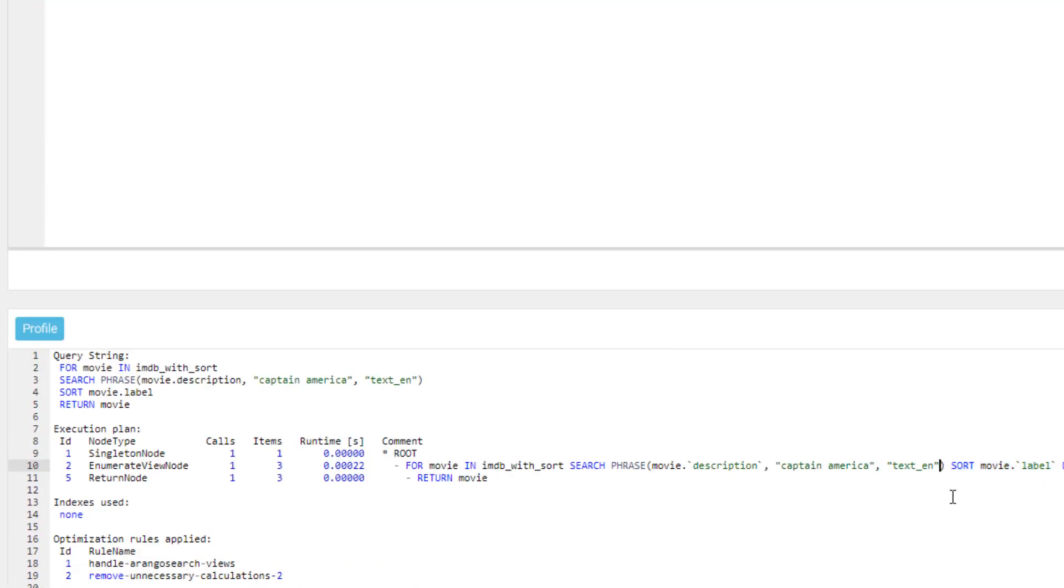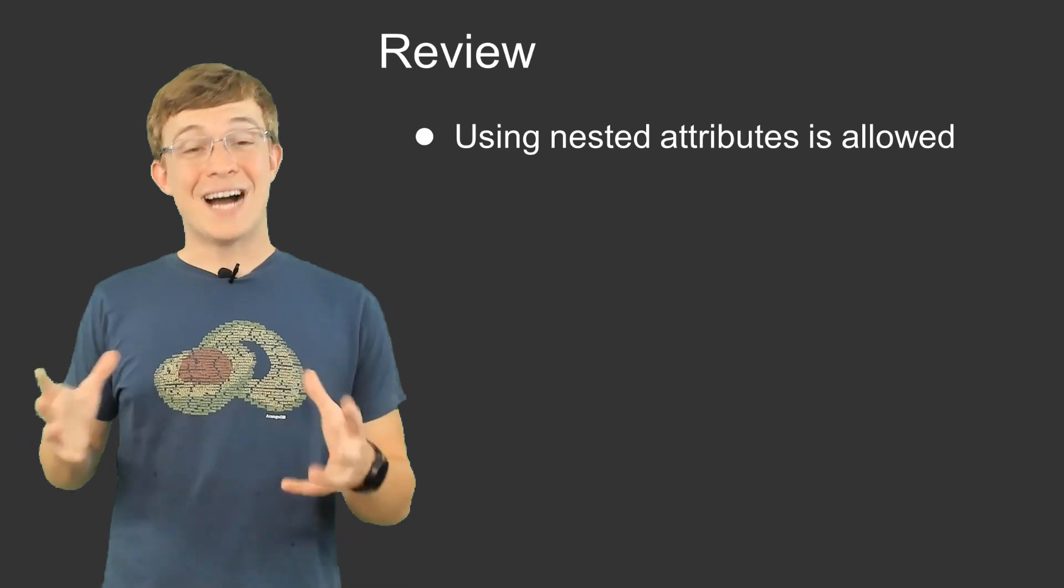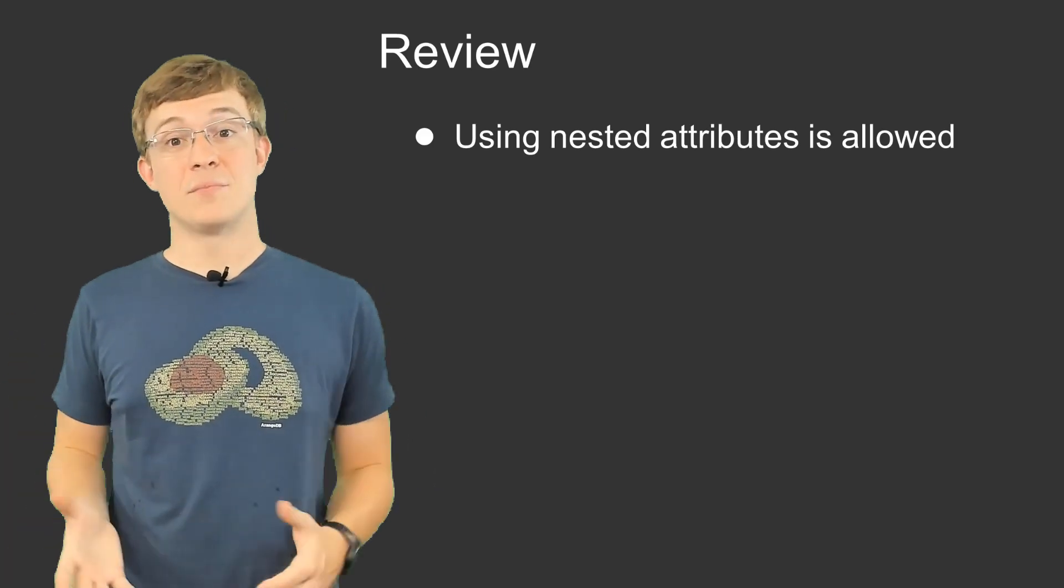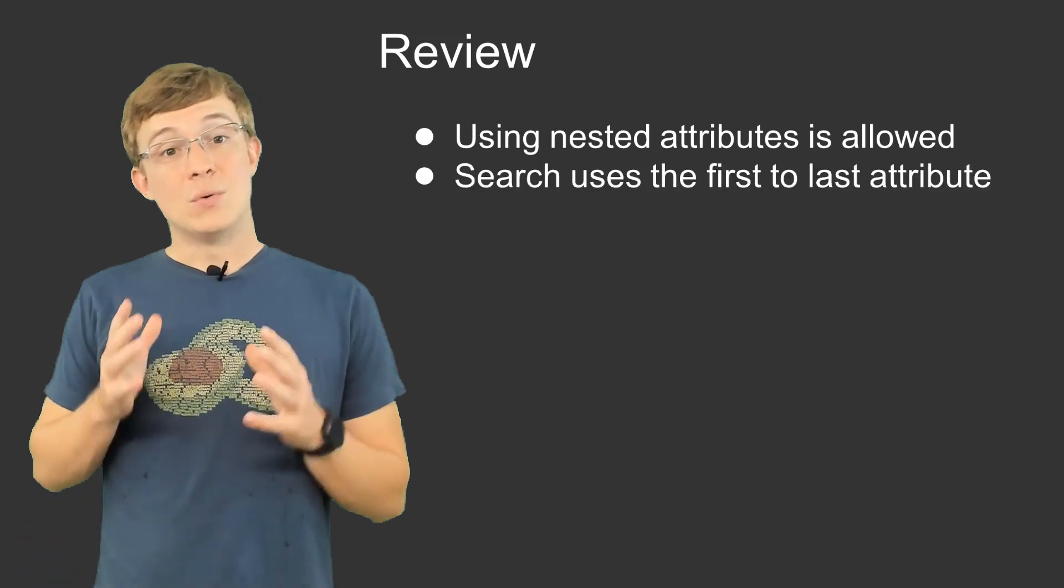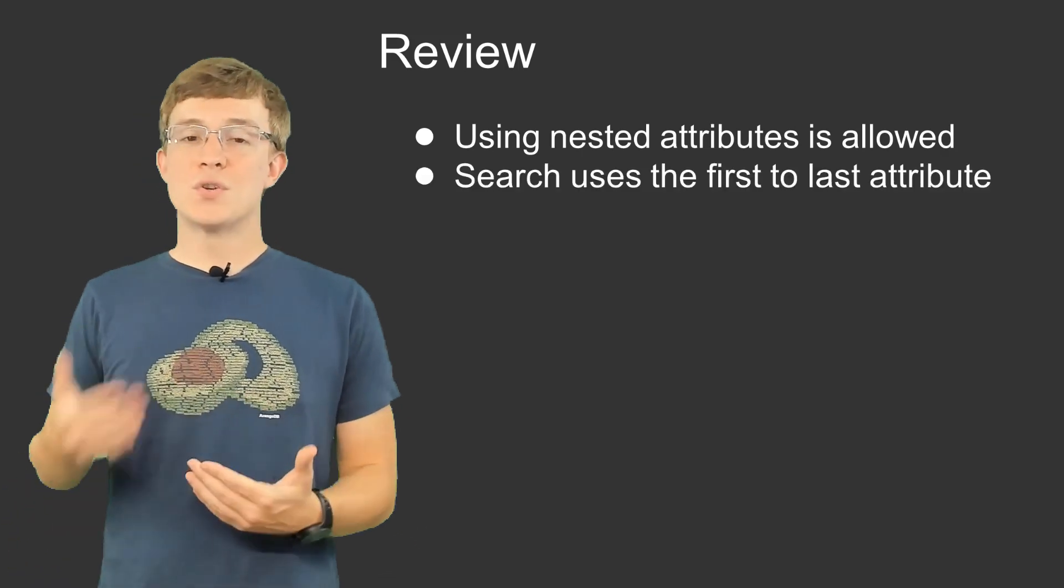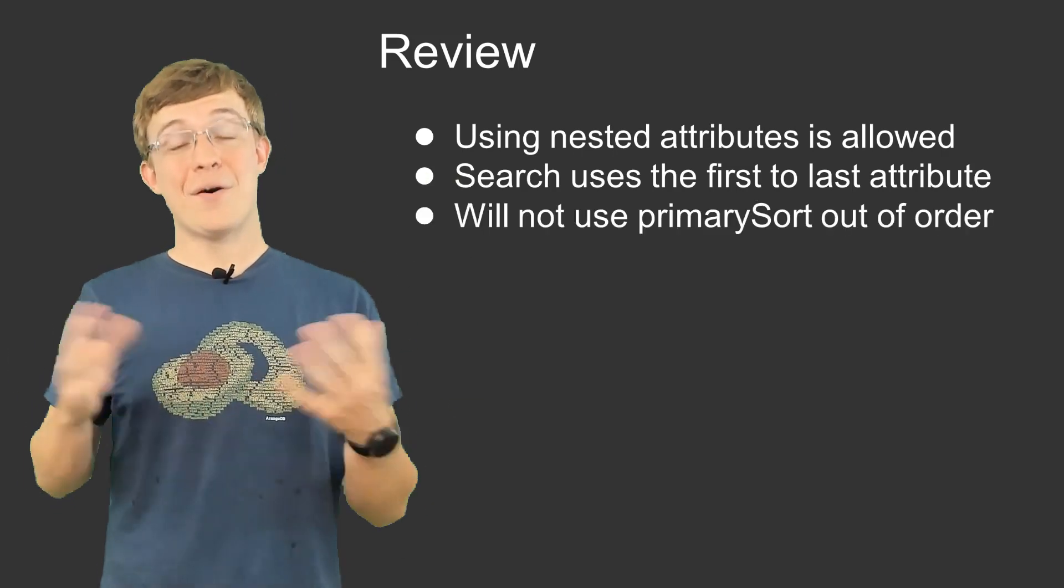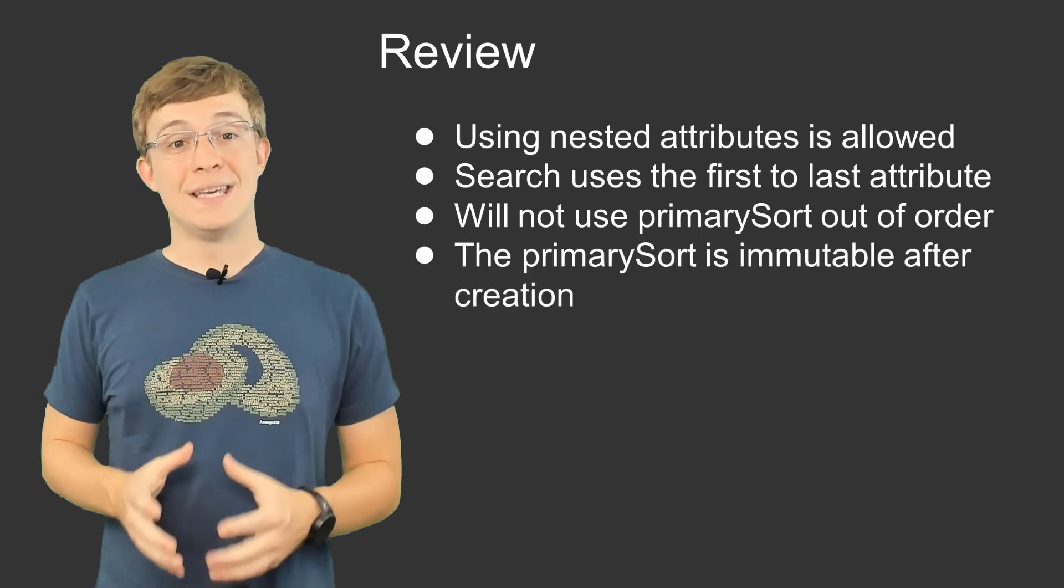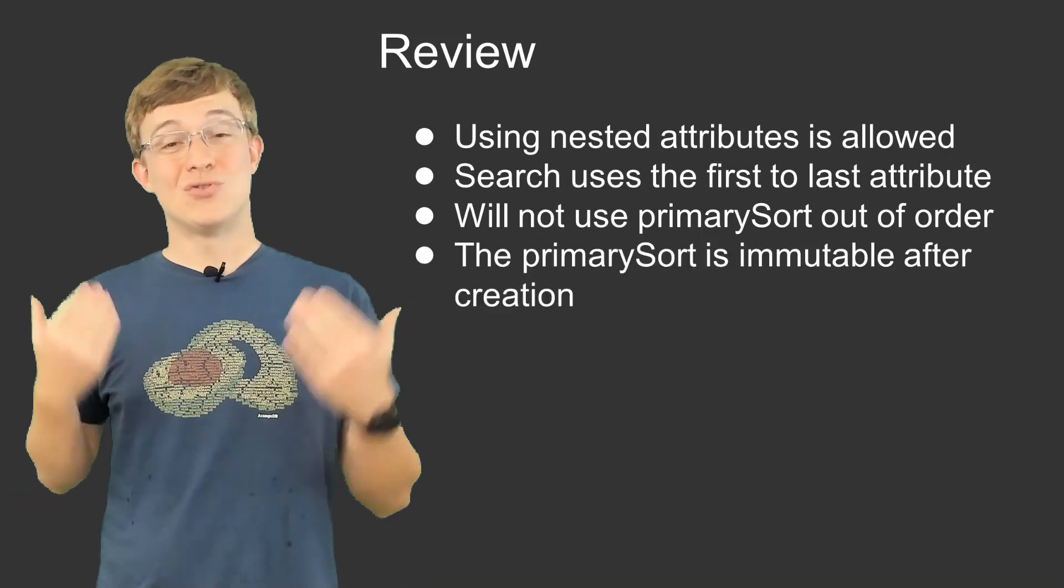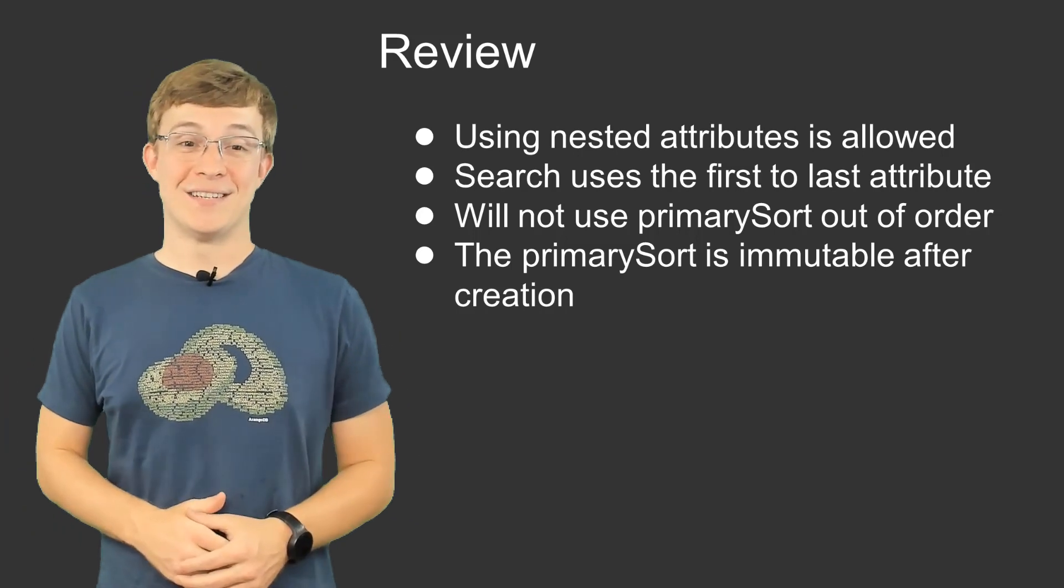That was a quick look at the sorted views feature that is available with ArangoDB 3.5. If you have long running text searches or large datasets that require a sort, this feature can offer some nice performance improvements. Some things to keep in mind when using sorted Arango search views are: even though we used a top level field, you can specify a nested attribute in the primary sort key. You can specify multiple fields, but search will go from top to bottom and will not utilize fields out of order. The primary sort key is immutable after creation, and you must drop the view and recreate it in order to change it.